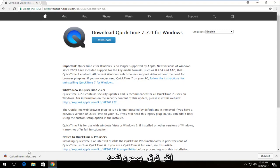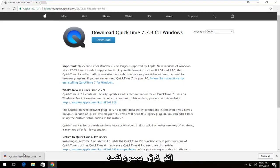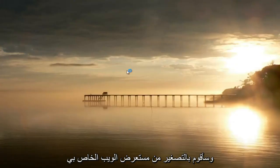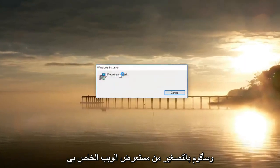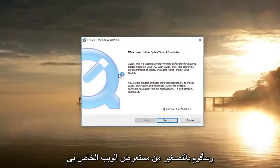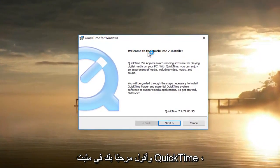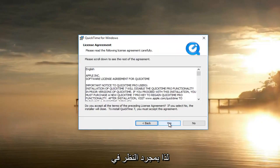Once it's finished downloading, click on it once to open it up and minimize your web browser. It's going to say "Welcome to the QuickTime Installer" — select Next.